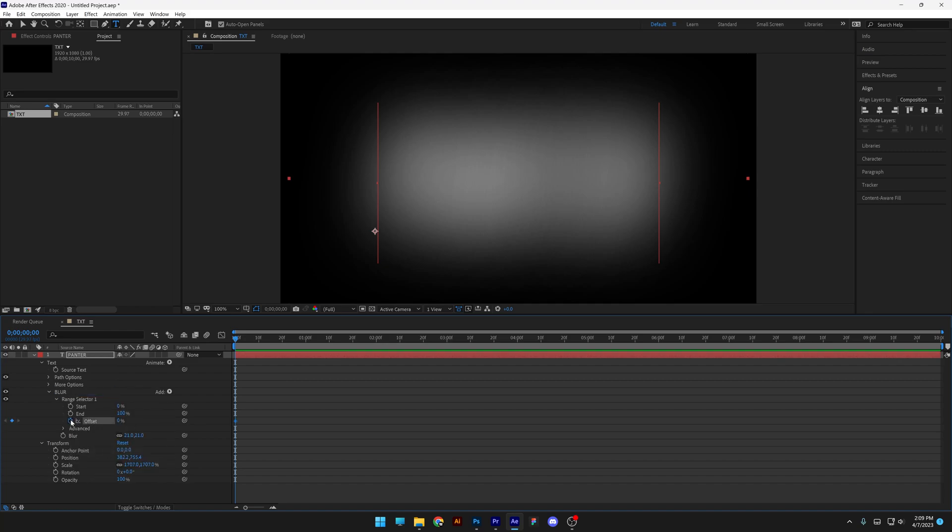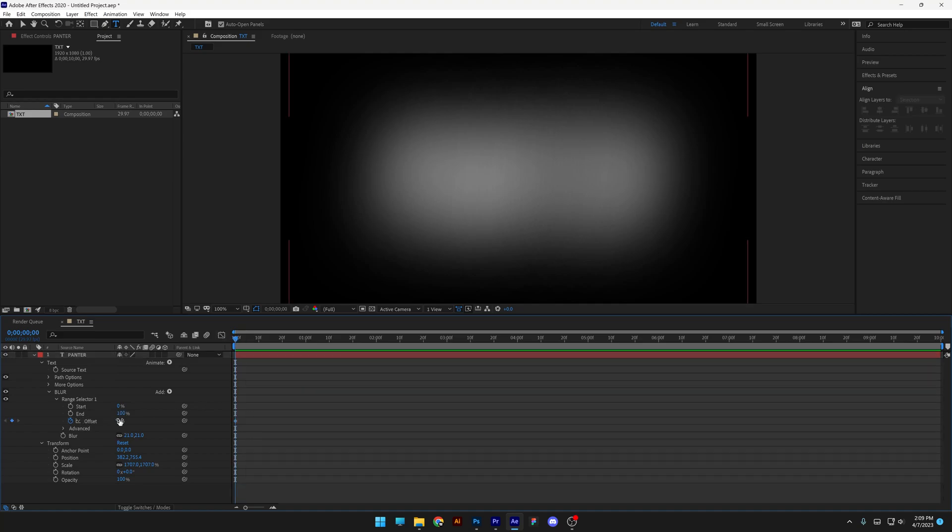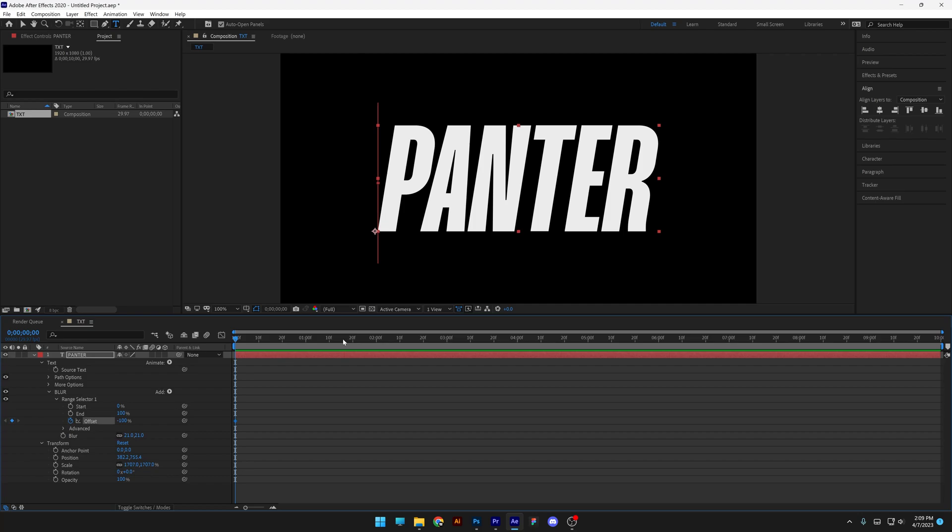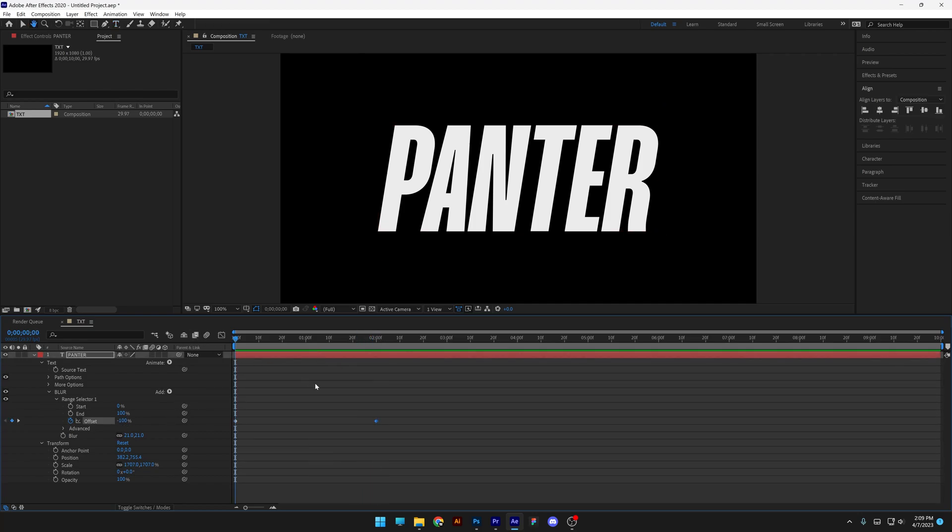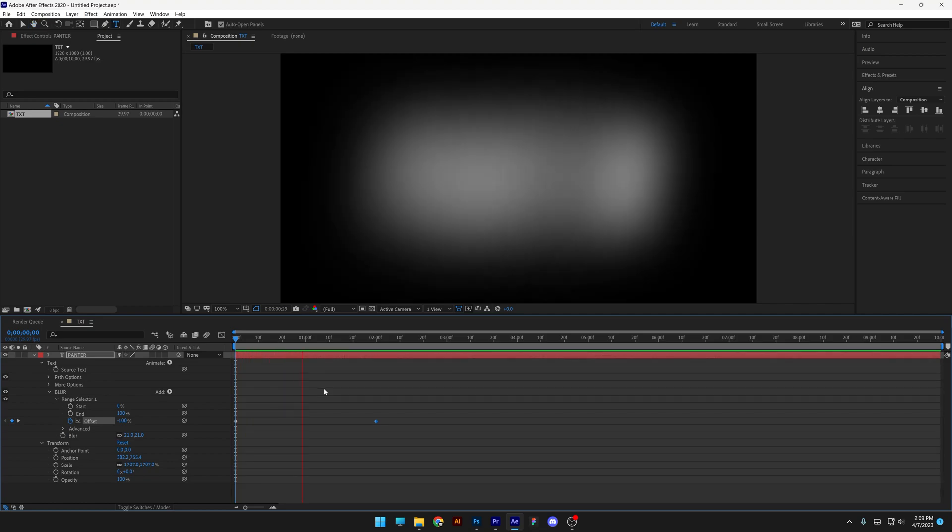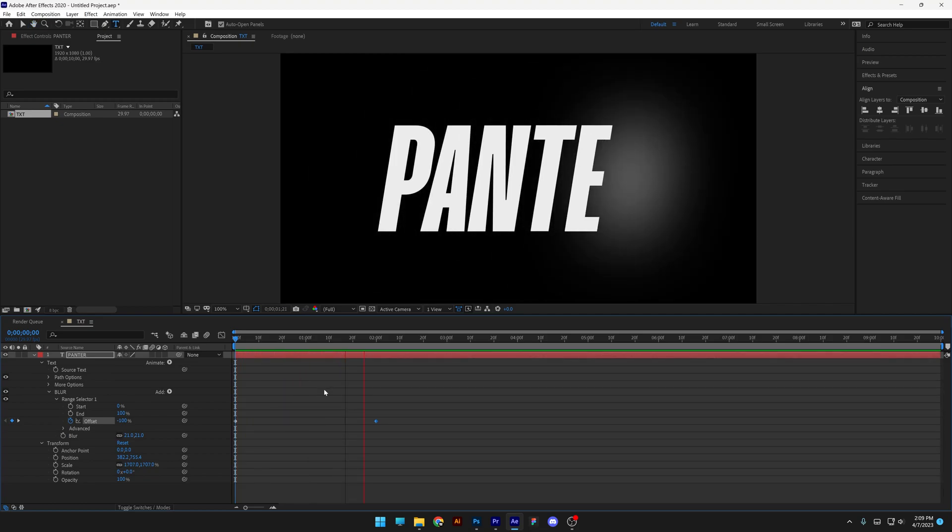I'm gonna activate the Stopwatch, make sure that you're at the start, type in Minus 100, and go to the second second, and I'm gonna type in here 100%, and it's gonna start blurring out like this.